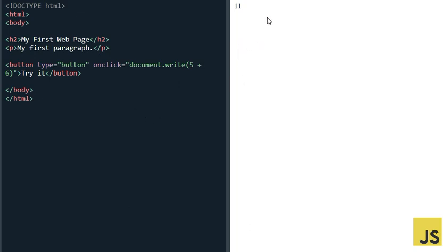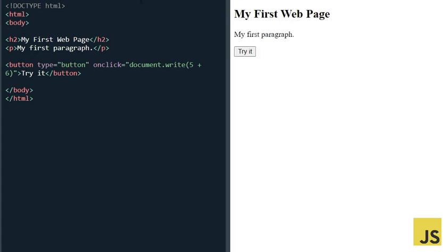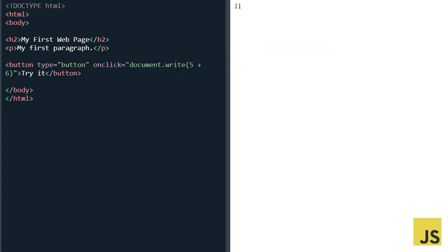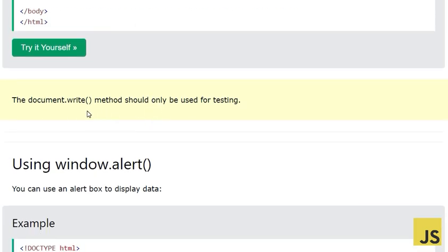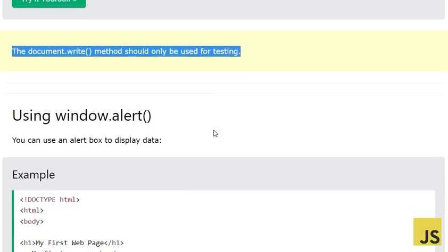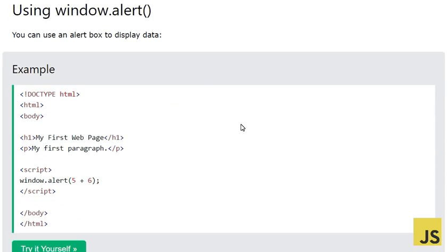When the page has fully loaded and I click the button, the output is 11 — but it deletes all other HTML and simply shows 11. So if you call document.write after the page has loaded, it erases all your HTML. The document.write method should only be used for testing. This is highly recommended practice.